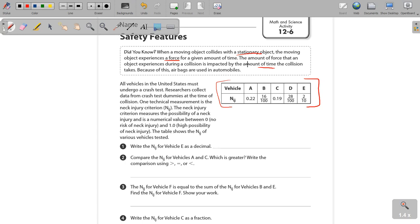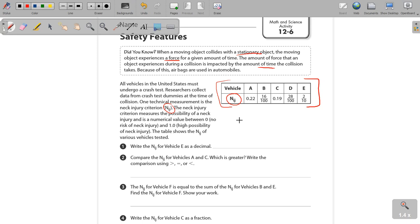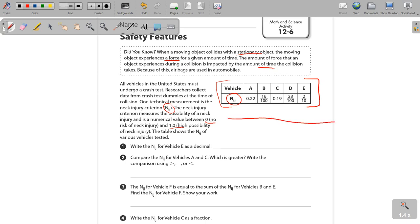So all vehicles in the United States must undergo a crash test. Researchers collect data from the crash test dummies at the time of collision. One technical measurement is the neck injury criterion, that's N-I-J. That's what you see right here. The neck injury criterion measures the possibility of a neck injury and is a numerical value between zero, which means no risk of neck injury, and one, which is a high possibility of neck injury. And the table shows the various vehicles tested. Now, if it helps you to look at this, let's try it out.